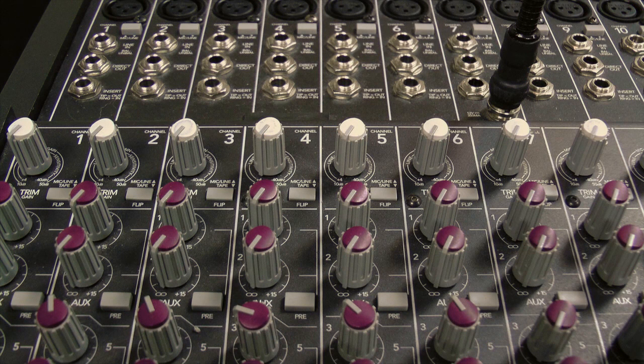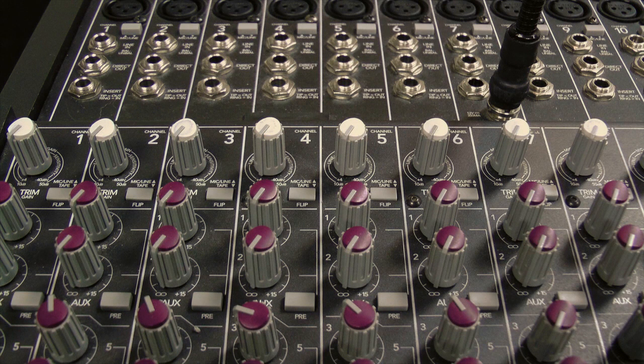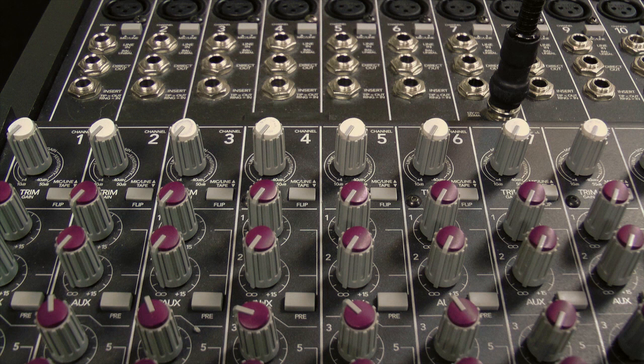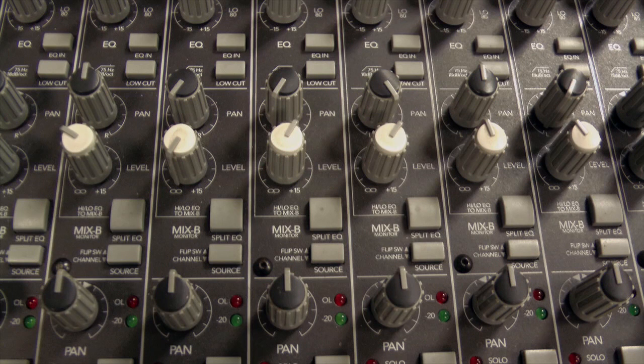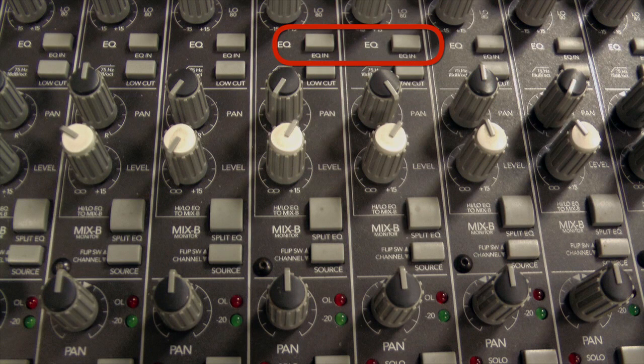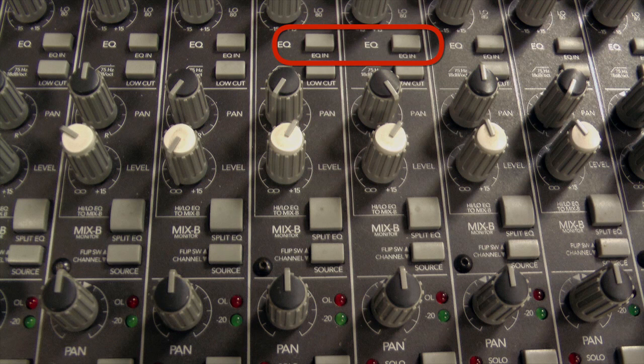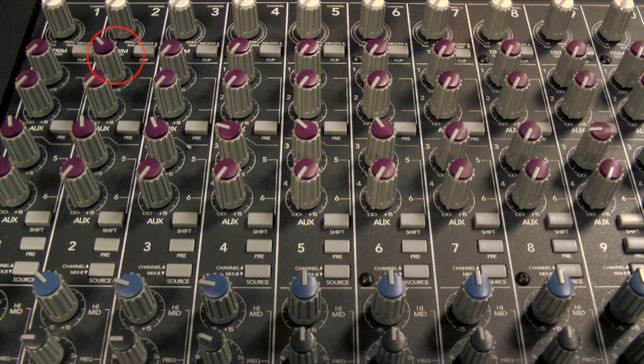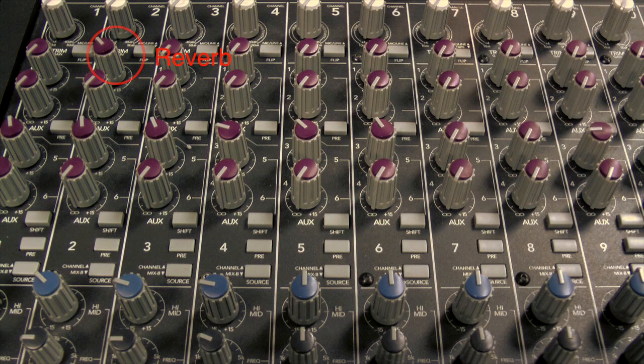The last thing we have to do is mix down, so hit the flip switch so the tape returns are fed to your aux sends, your EQ, and your primary faders. Don't forget when you EQ to depress the EQ In button, and set your reverb send levels with Aux Send 1.